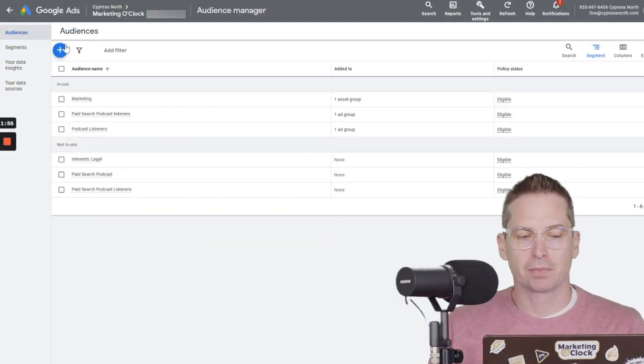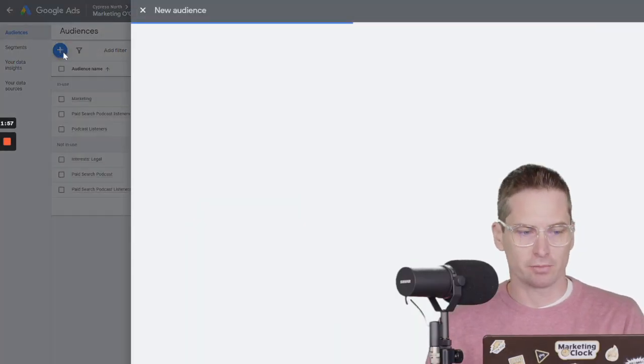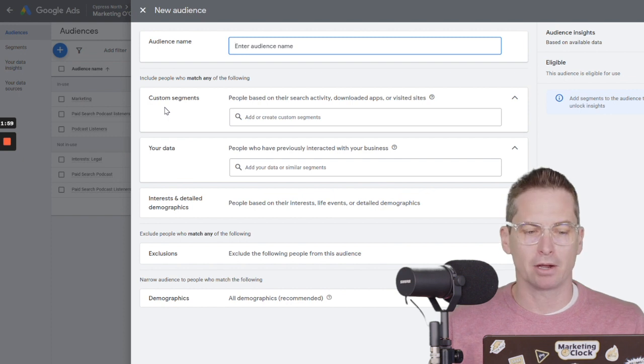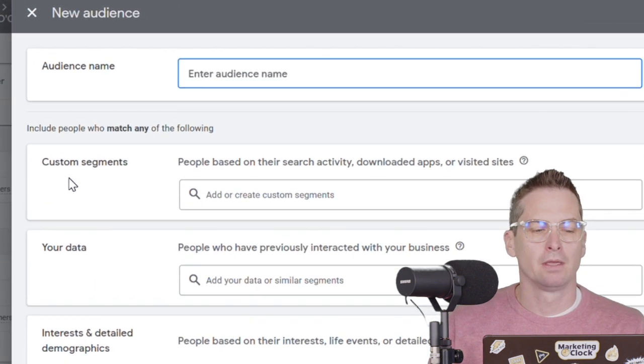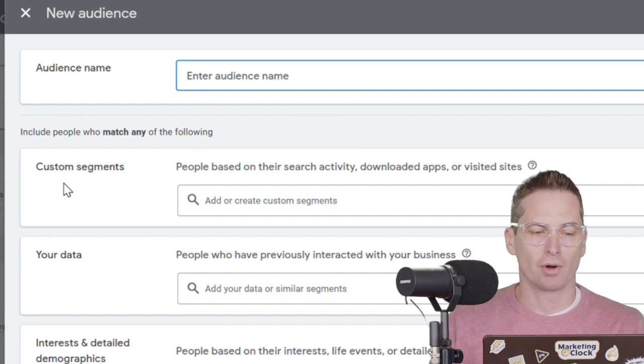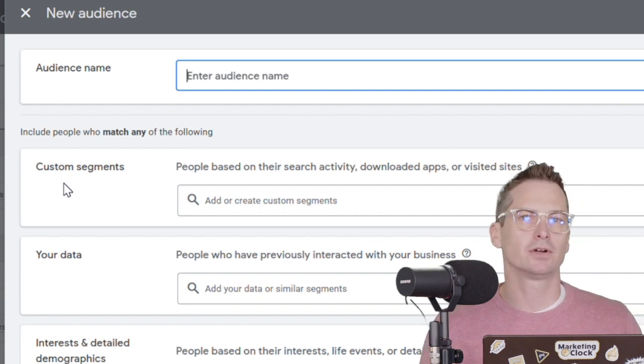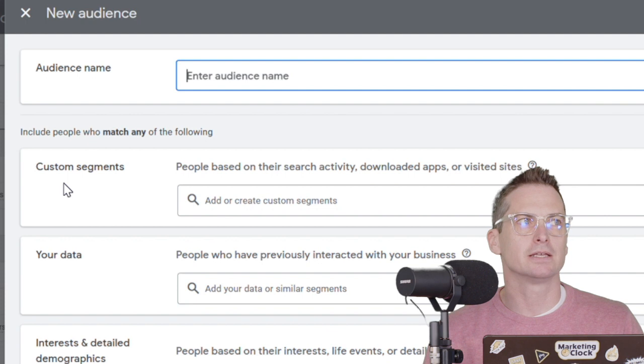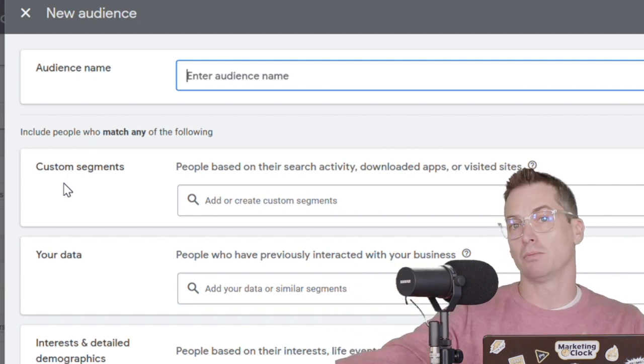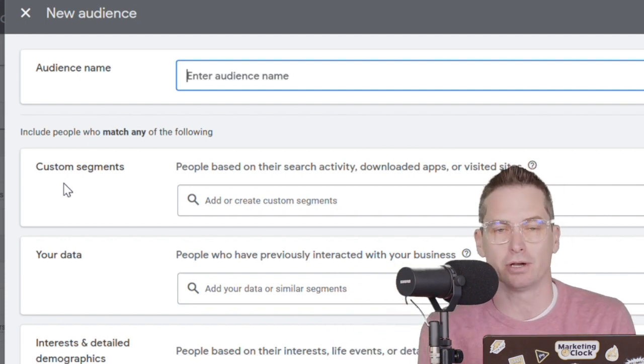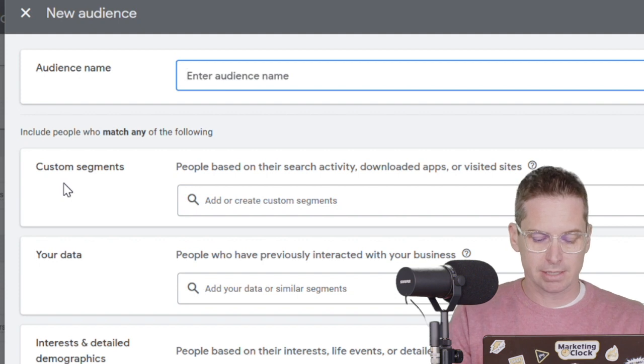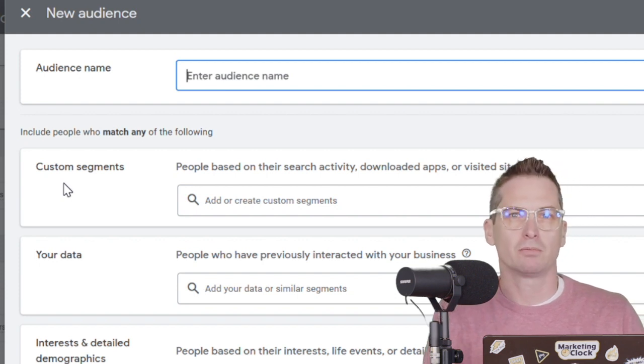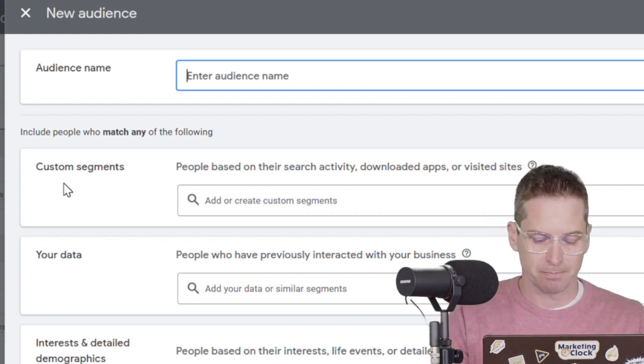So first up, you need to make sure you've got your ad group set and ready. Hop on over to your audience manager. That's where I am right now. And we're going to start by building a brand new audience. And for this example, we'll say that we're targeting a potential podcast listener of Marketing O'Clock.